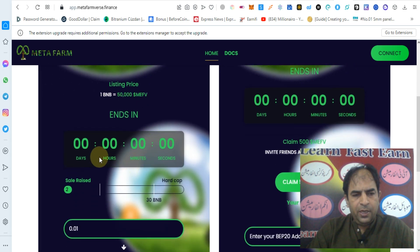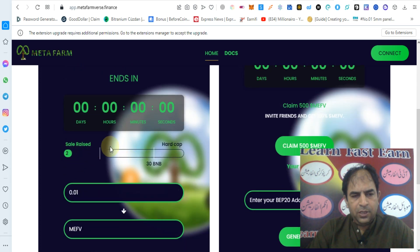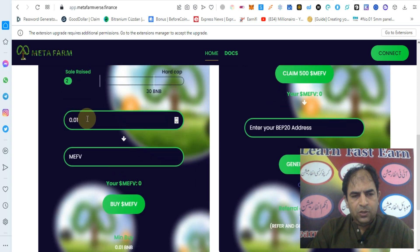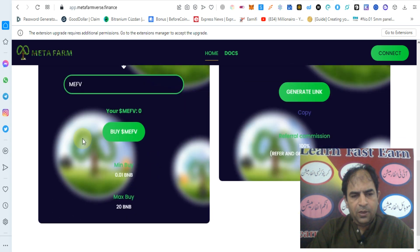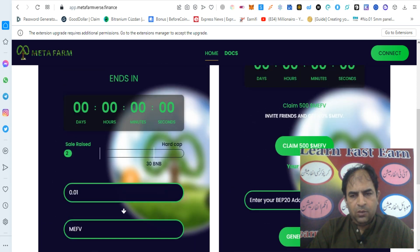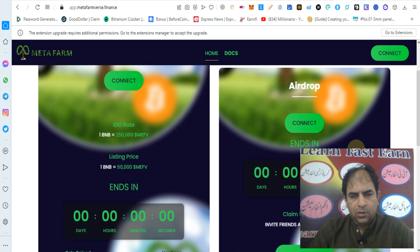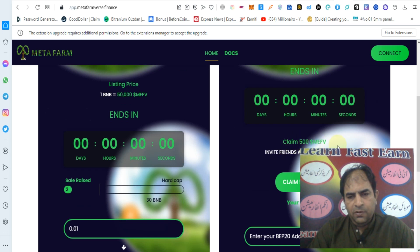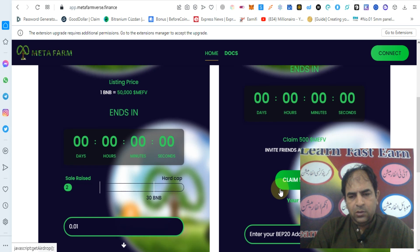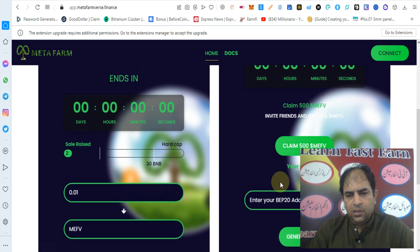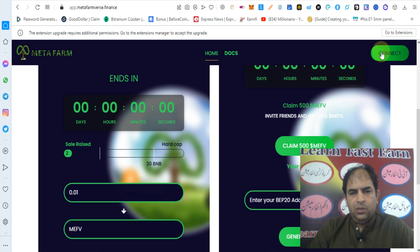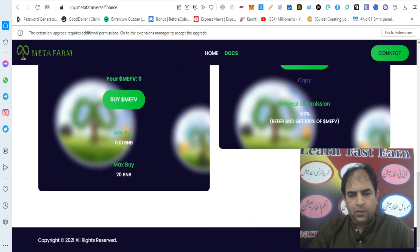The IDO is ended and you can check out the seed sale round. The price is 0.10 BNB minimum and maximum 20 BNB. You can also check out the IDO and claim 500 MEF tokens. You can connect your wallet to claim your 500 MEF.